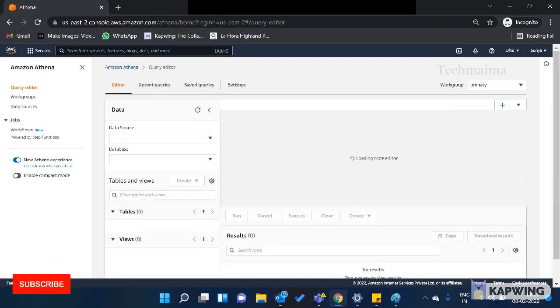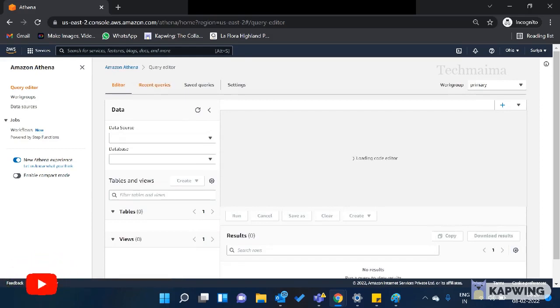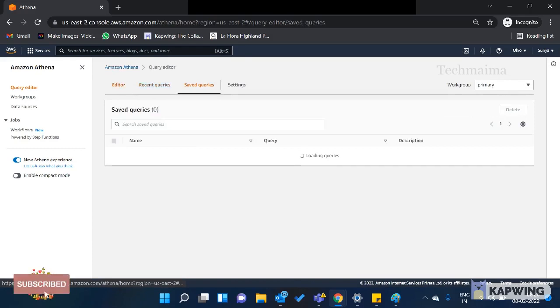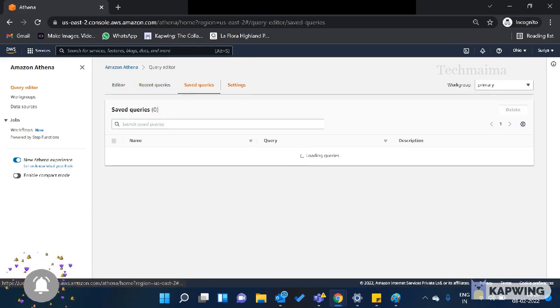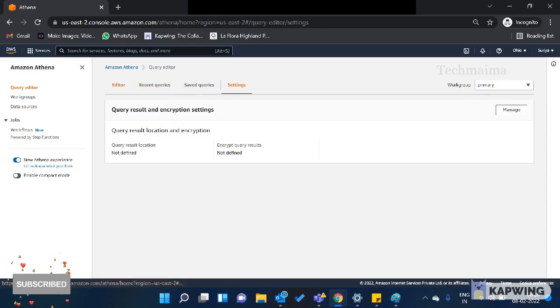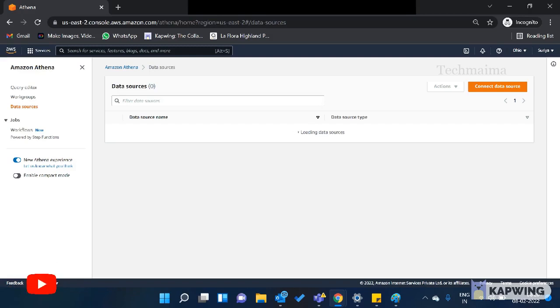If you know how to write queries, you can use this editor. You can check recent queries here. If you saved any queries, they will display here. You can check the settings if you want to manage Amazon Athena.